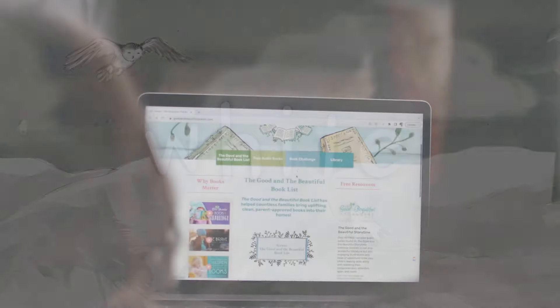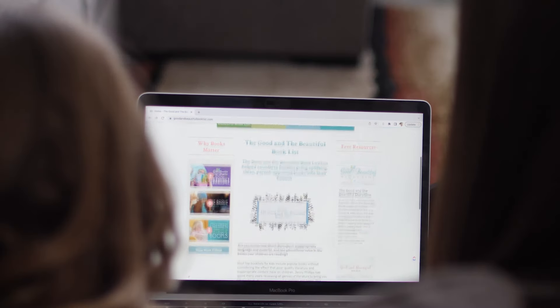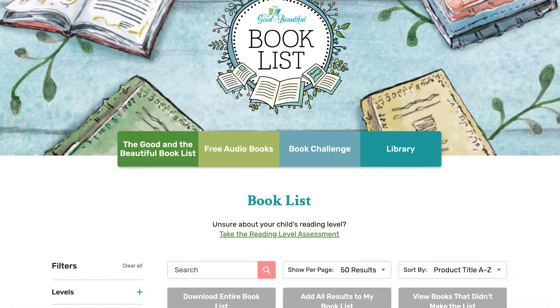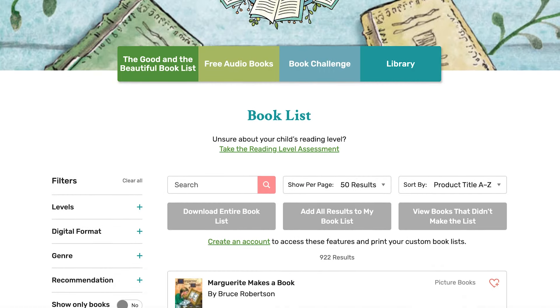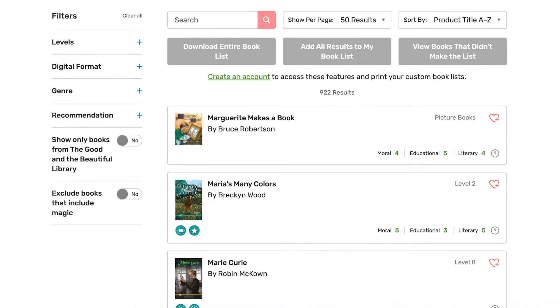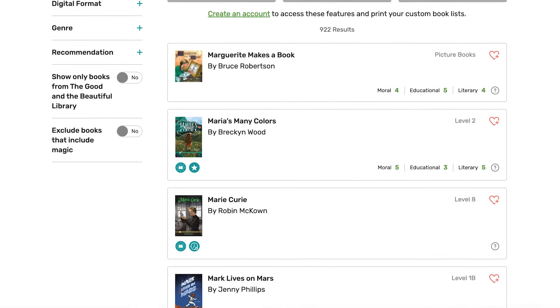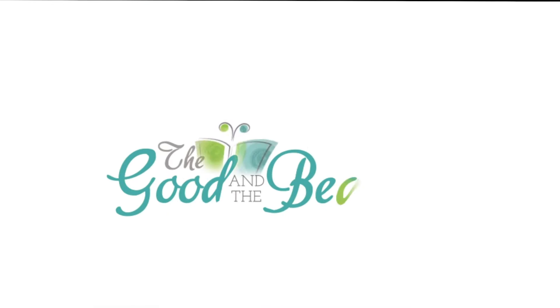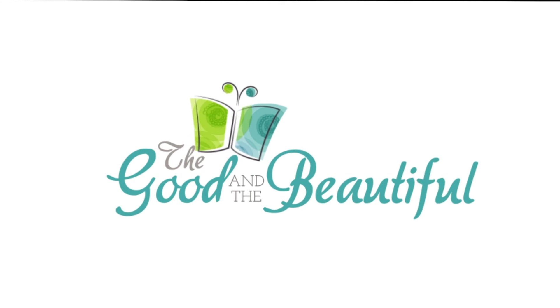Find out why over a million parents have used GoodAndBeautifulBookList.com to find clean, appropriate books. Check out the free book list now and dive into the world of good and beautiful literature. Thank you so much for joining us.